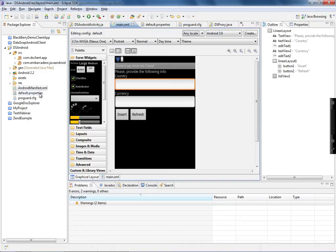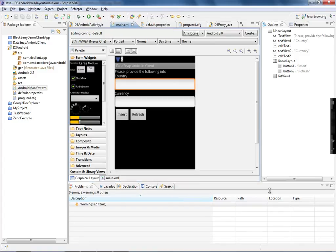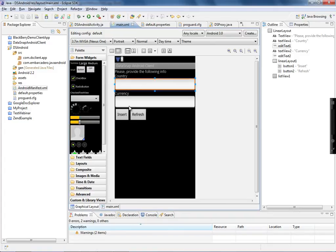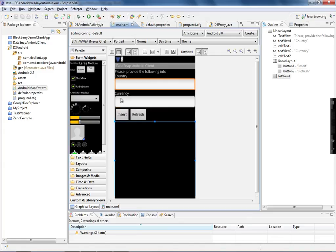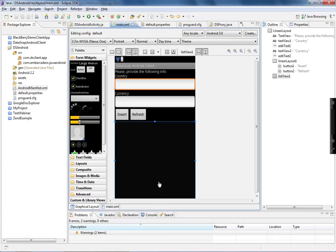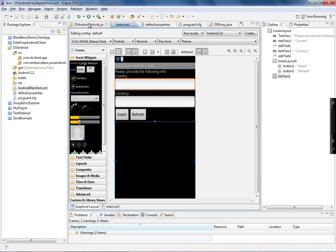After that I build the layout, which is represented by an XML file. It's really simple — I have two EditText fields where you can drag and drop components from the tool palette, two buttons (Insert and Refresh), and a list view. The idea is clear: I'm going to insert a country and then refresh to return the list of records from the country table.